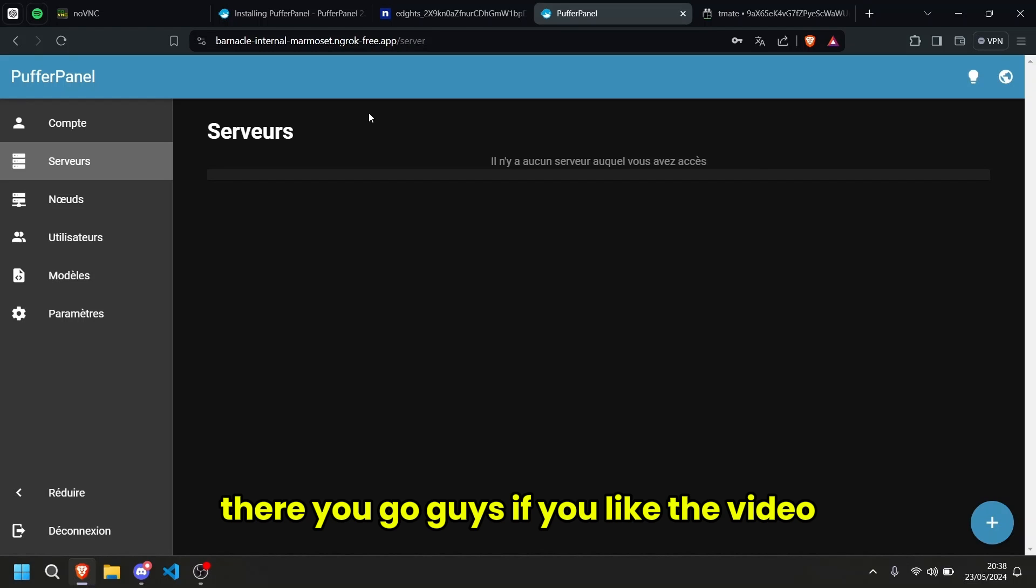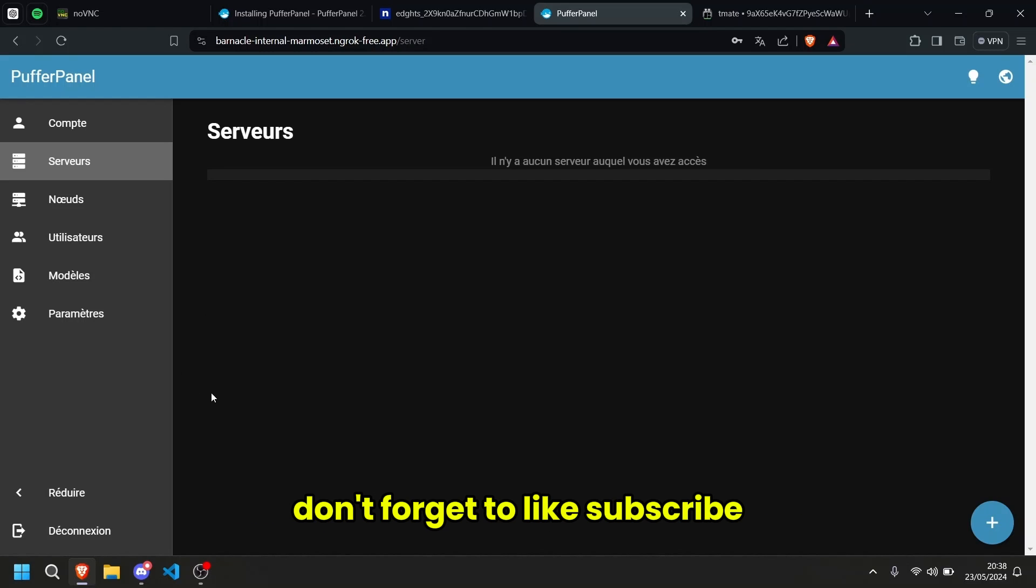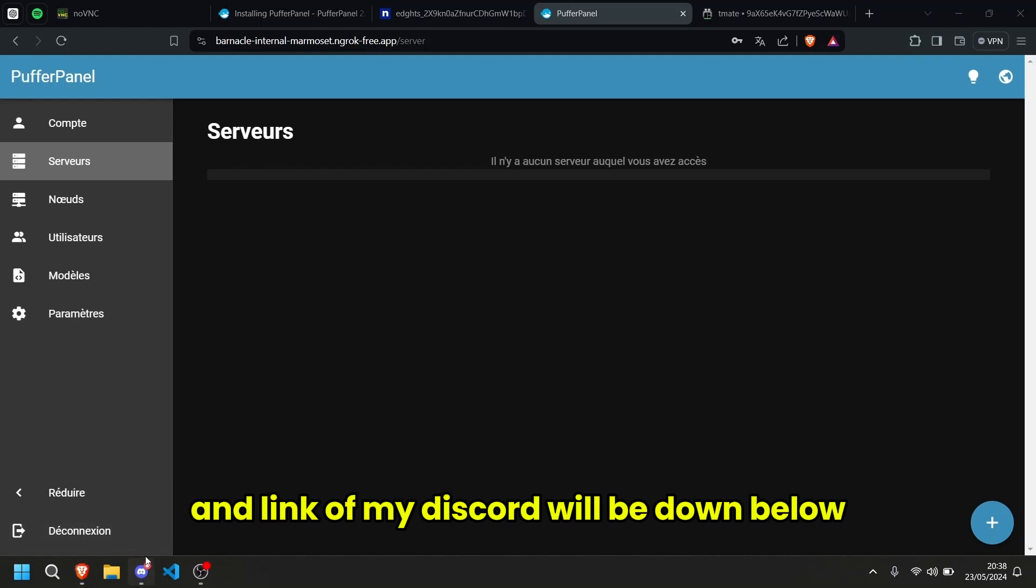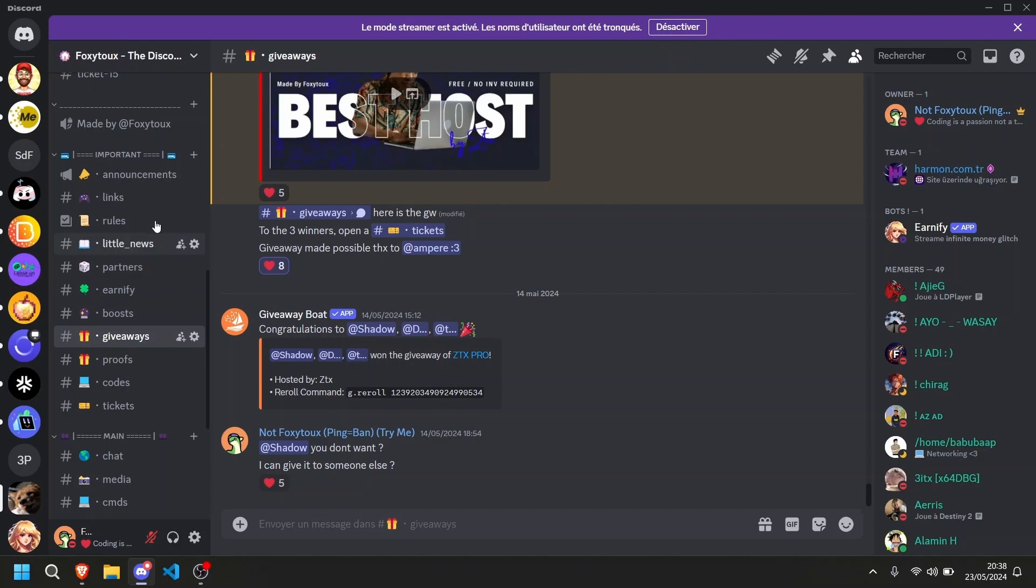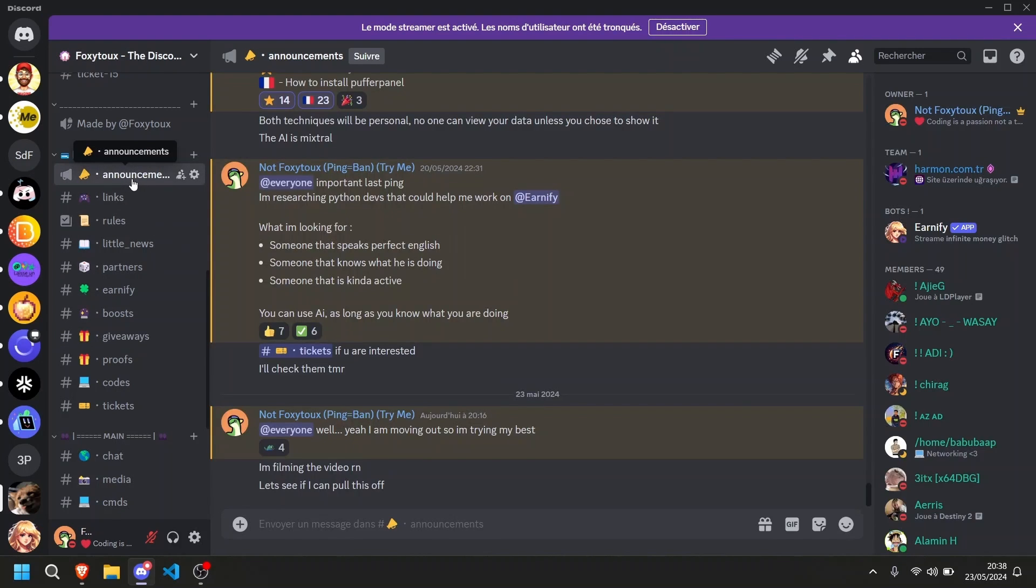So there you go guys. If you liked the video, don't forget to like, subscribe and link of my discord will be down below. See you guys later. Ciao, bye.